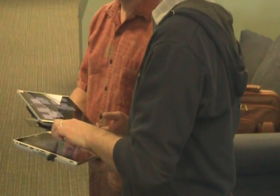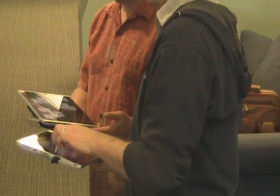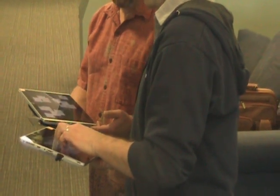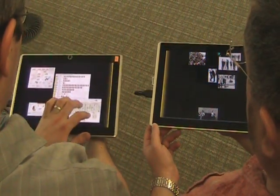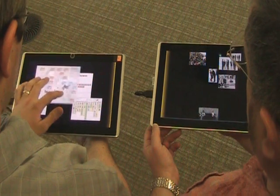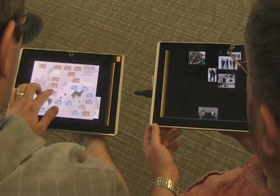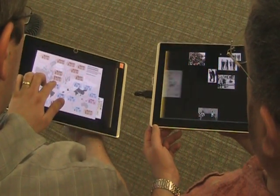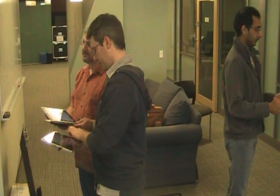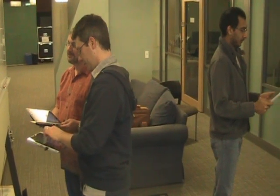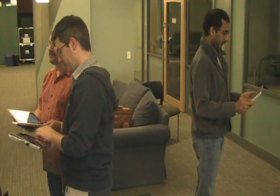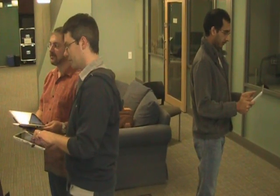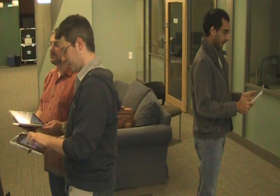The system leverages knowledge about people's formations to allow people to easily share information to a person standing next to them, whereas a person standing at the same distance but facing away from the formation is excluded from the lightweight federation of devices.